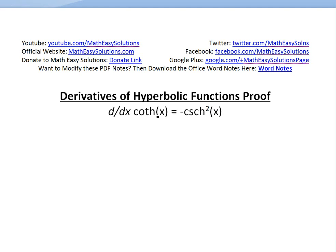Hi, it's time for another Math Easy Solution here to discuss another derivatives of hyperbolic functions proof video. Now we'll go over the proof for the derivative of hyperbolic cotangent of x and prove that it equals negative hyperbolic cosecant squared of x.